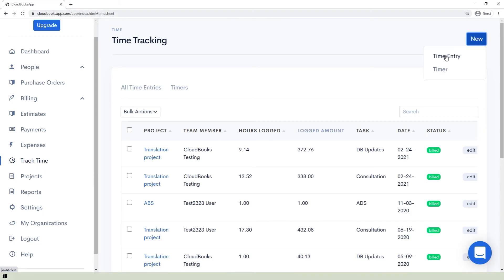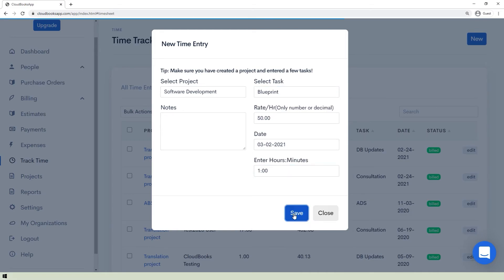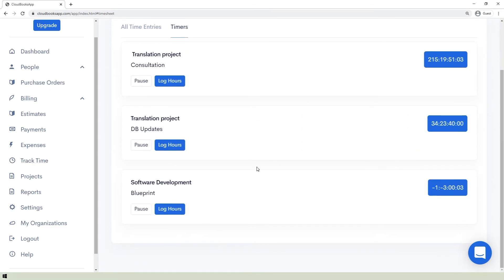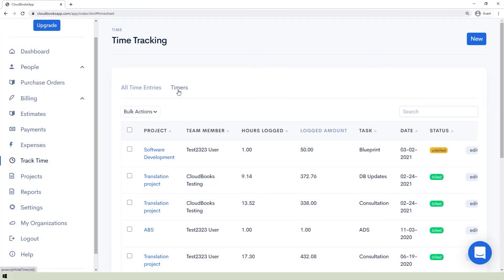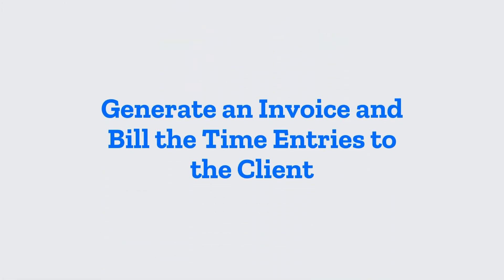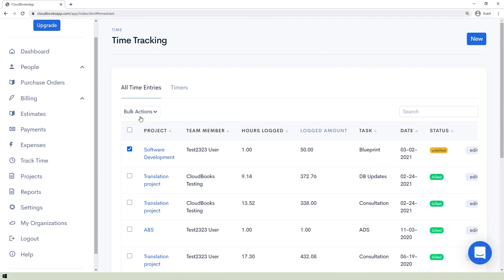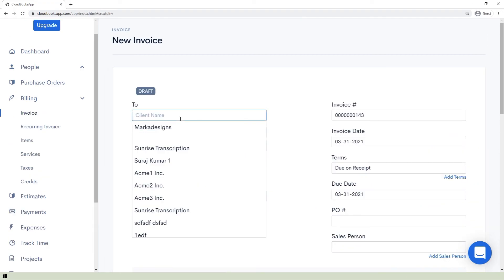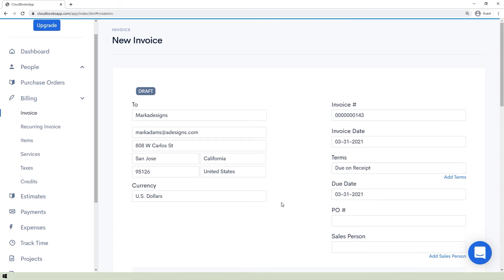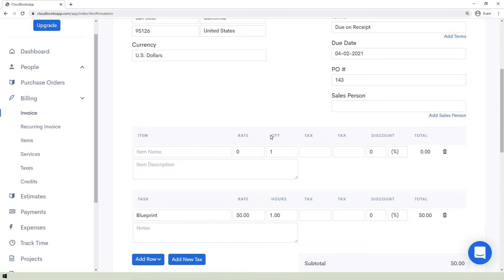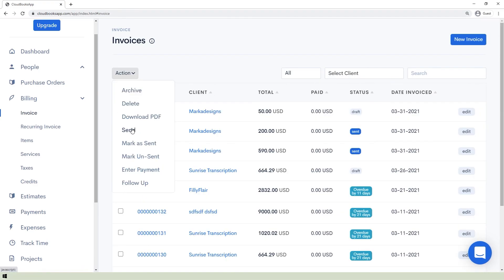To add a time entry, go to the Track Time section, click the New button, and select Time Entry. Input the necessary information and save. In the Timers page, you can see the timers and time spent, and either pause them or log the hours. To add a timer, select the Timer option from the New button, input the information, and save. To generate an invoice for time entries, select the entries to be invoiced in the Track Time section, then select Generate Invoice from the bulk action dropdown. A pop-up will appear — select the task to invoice, click Add Selected, fill in the other details, and save as a draft or send as email.